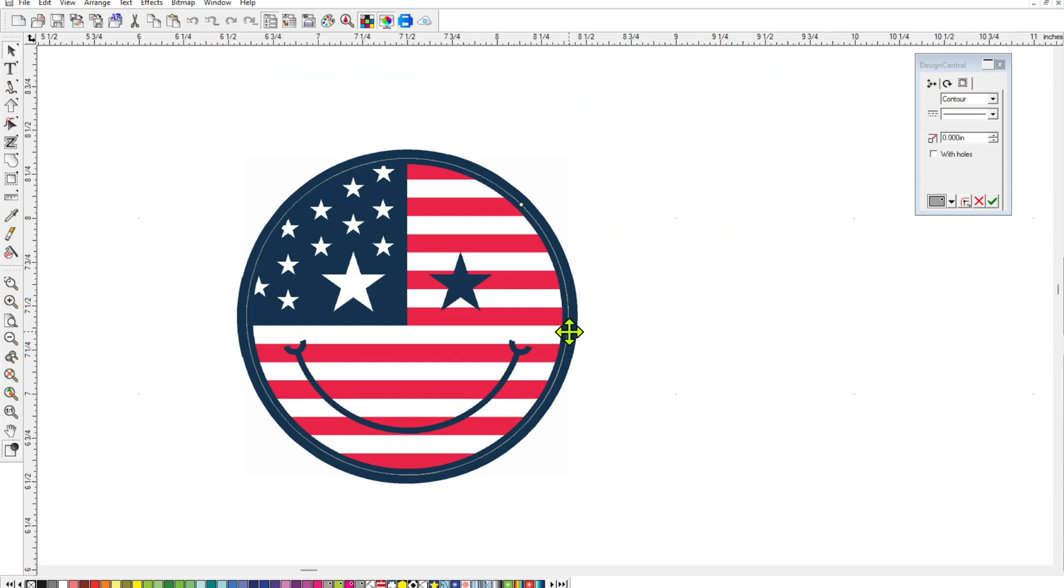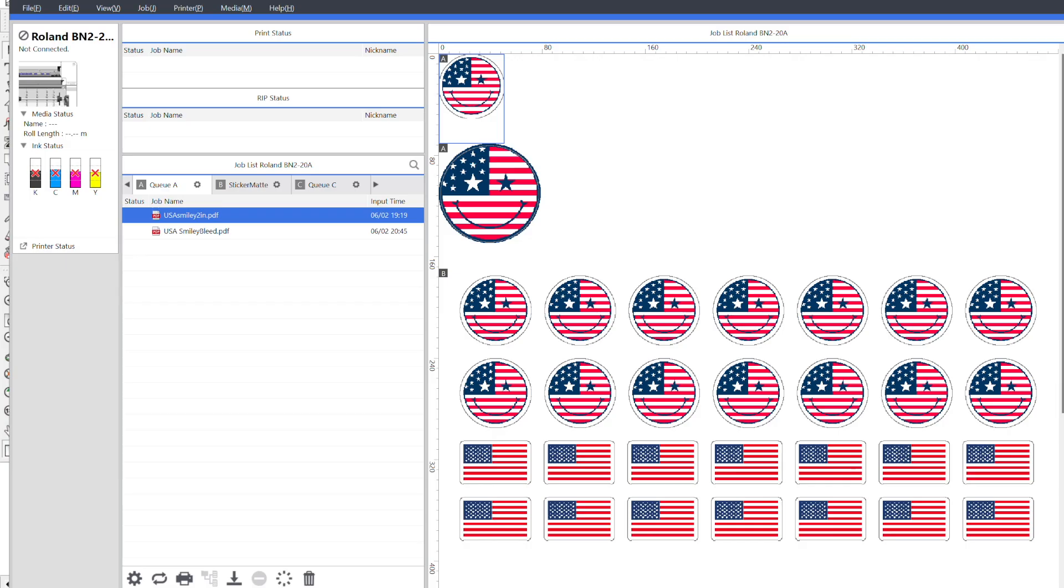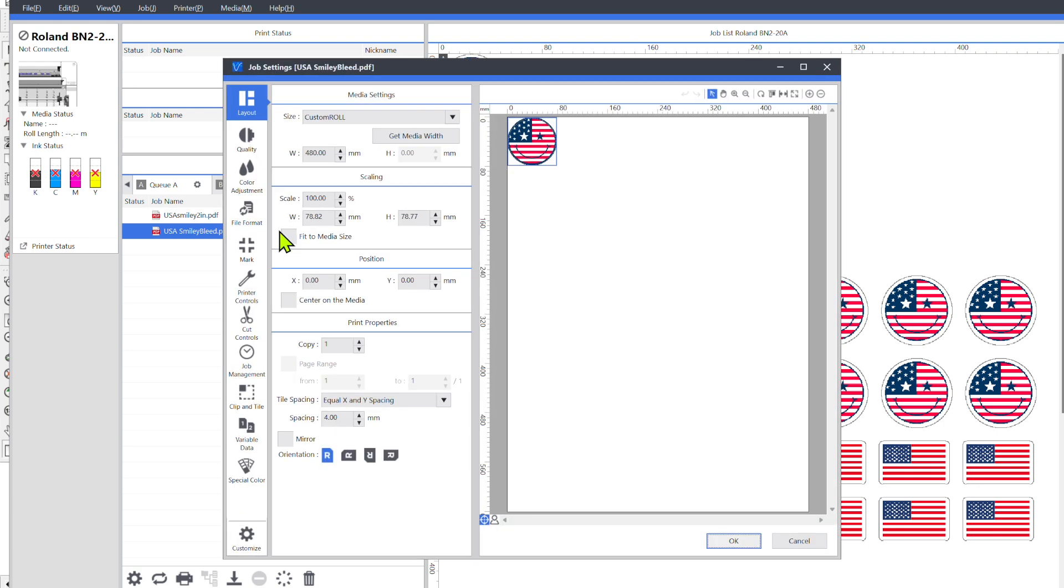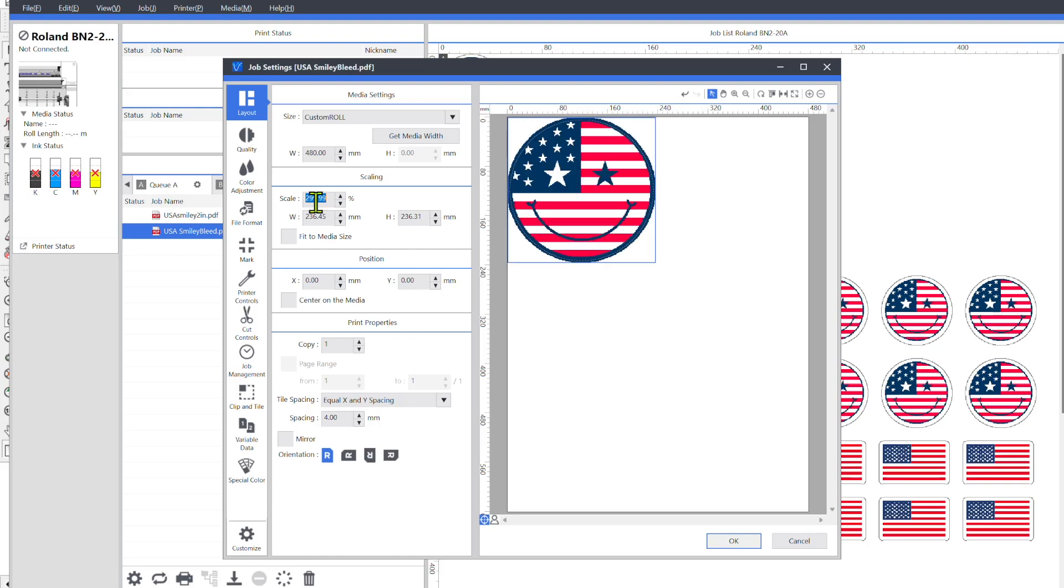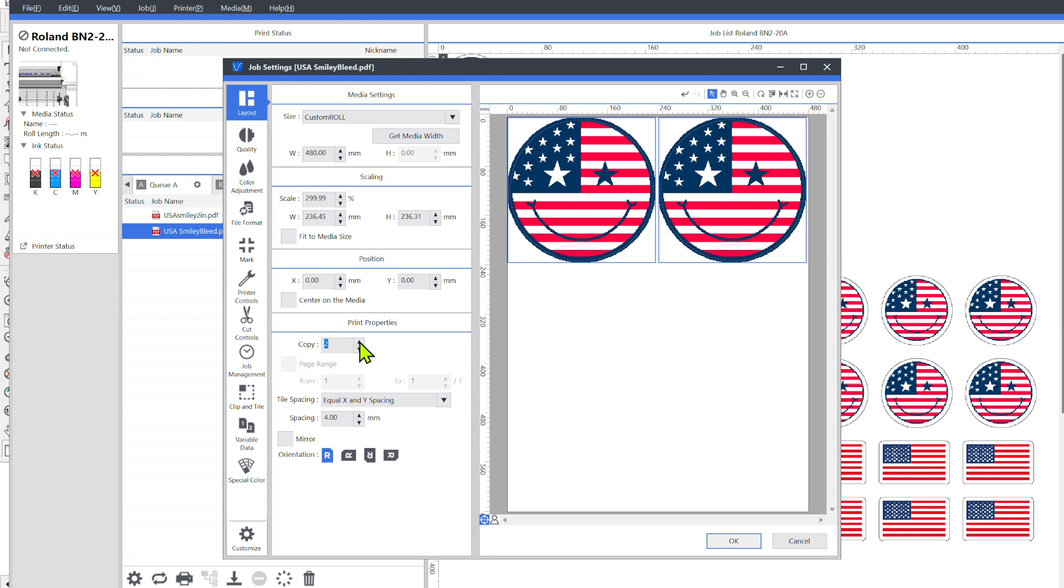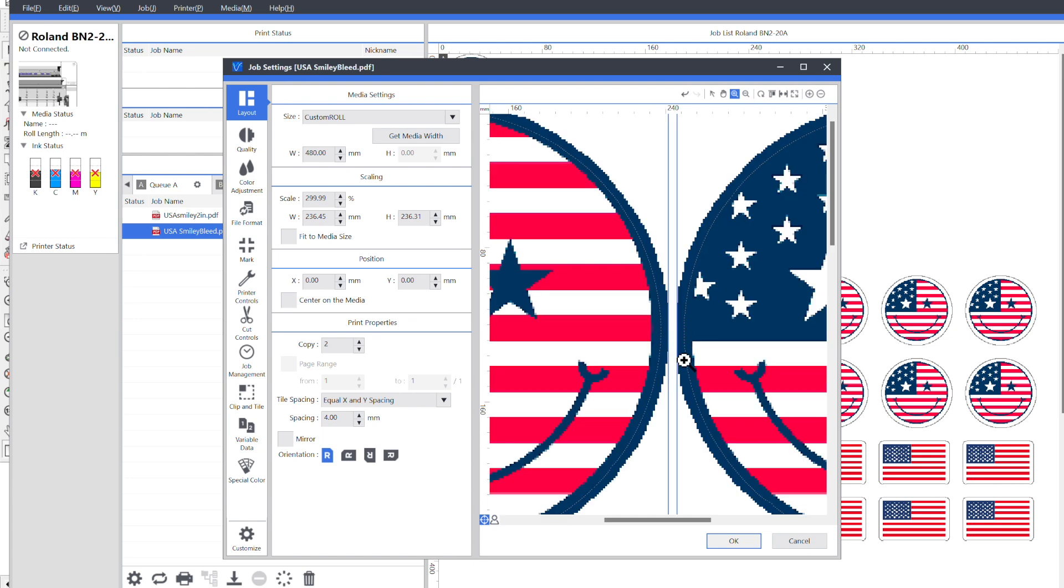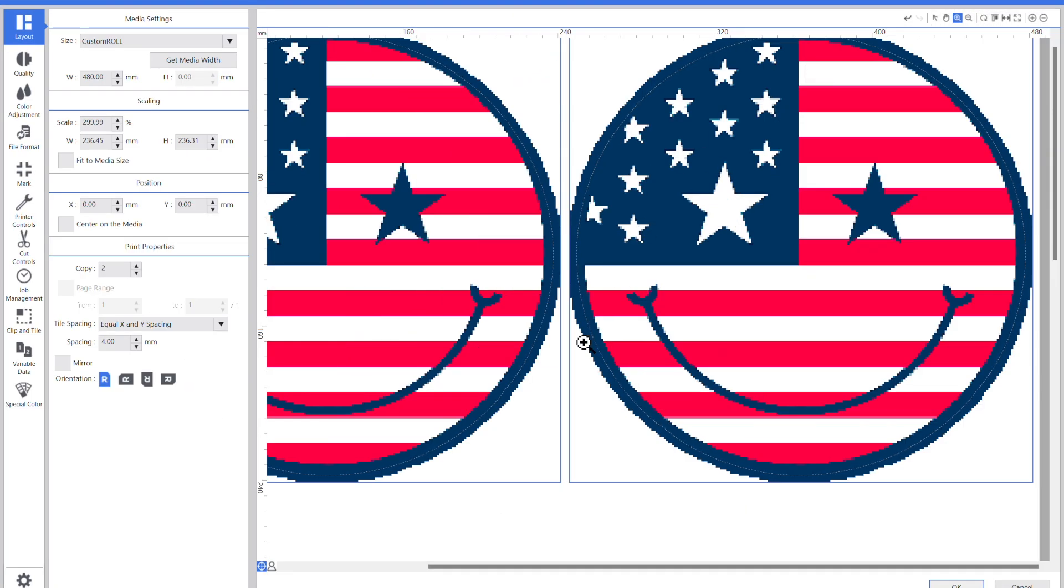So now we'll take this design with the bleed over into VersaWorks, and then I'll show you some things to look out for and some tips with this type of design specifically. So in VersaWorks, I have the file right here, smiley with bleed. So let's open that up. Now just so we can see it better, I'm going to blow this up to 300%. And then I'm going to zoom in, in between. And let me maximize this.